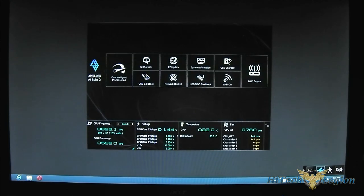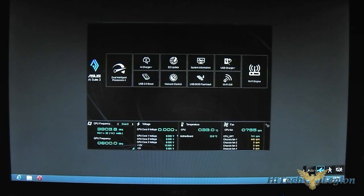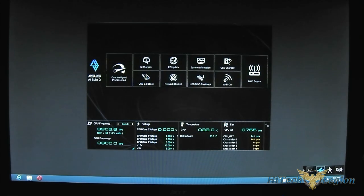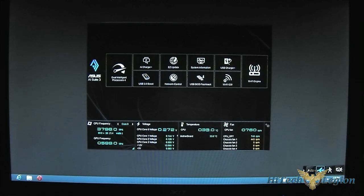Hello everyone, it's Ron from Hitech Legion, and once again, this is a part of our review of the Asus Z87 series of mainboards.